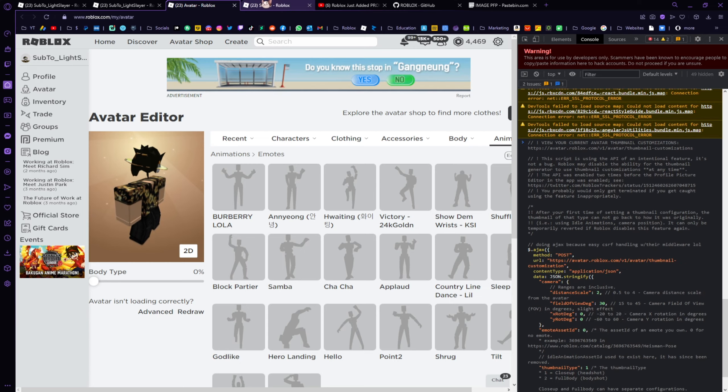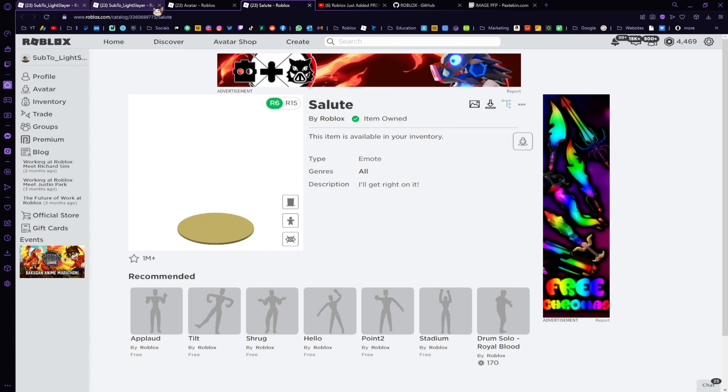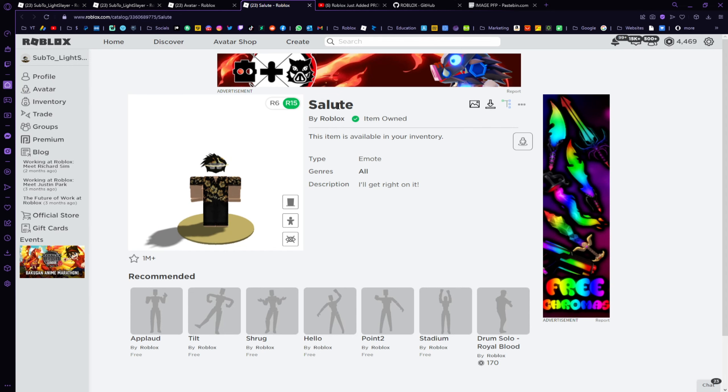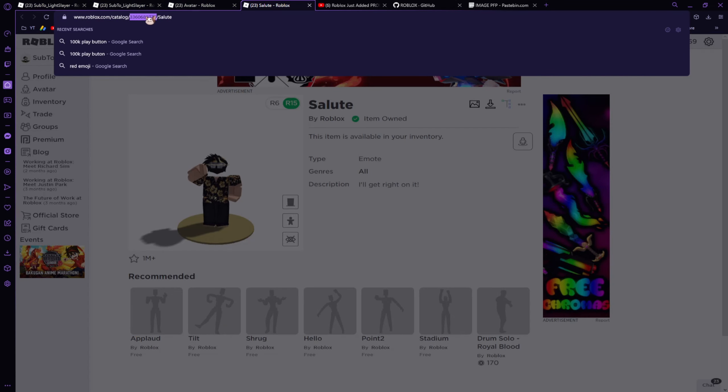You'll need to go to the emote that you want to set as your profile picture. I selected salute right here. Just copy and paste the ID.